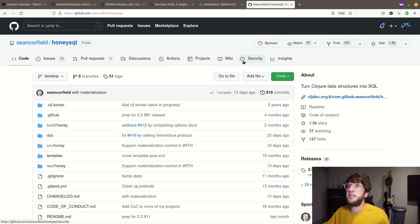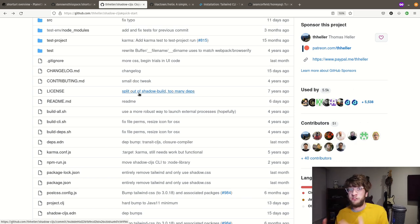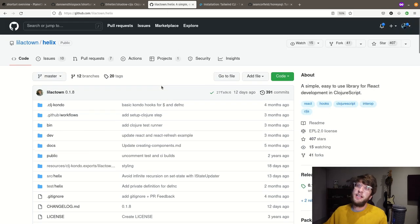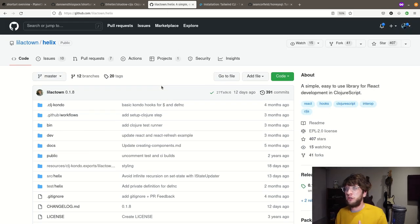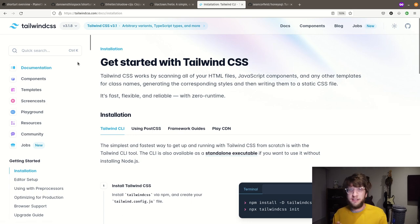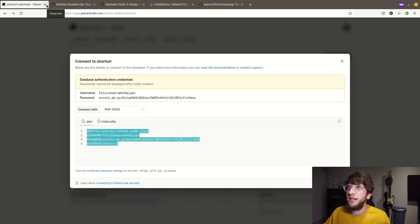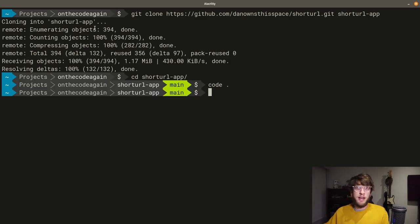The libraries I'm going to be using are shadow-cljs, which will allow us to compile our ClojureScript into JavaScript. Helix is a library which allows us to write basically React in ClojureScript. If you're familiar with React, then Helix will look familiar to you. And then we're going to be using Tailwind CSS to style the application. Let's close this GitHub repo and get started by setting up shadow-cljs.